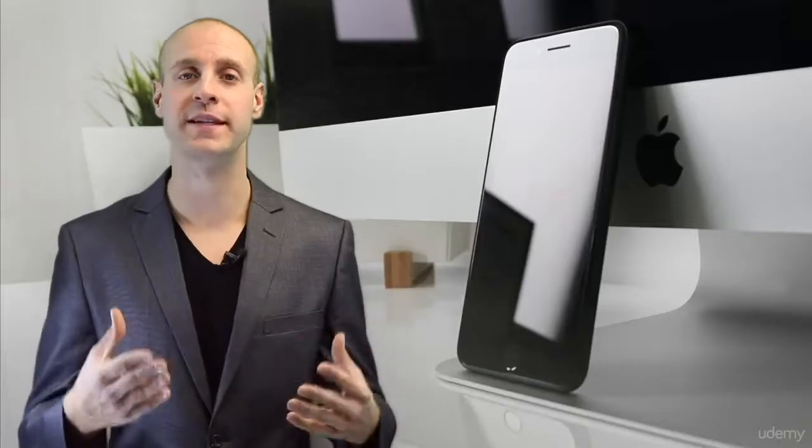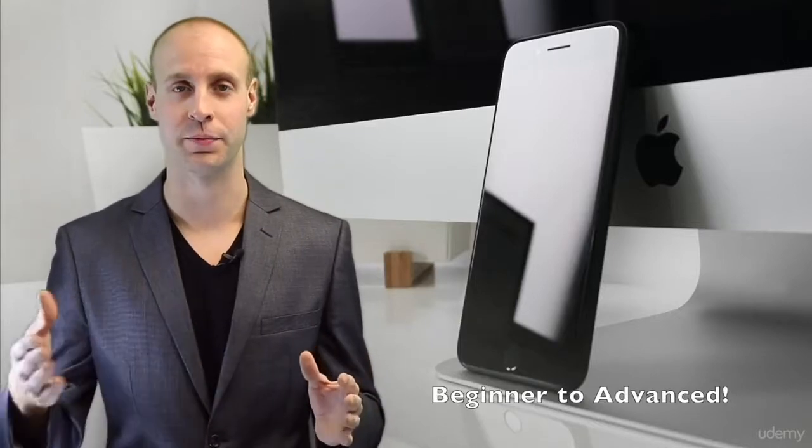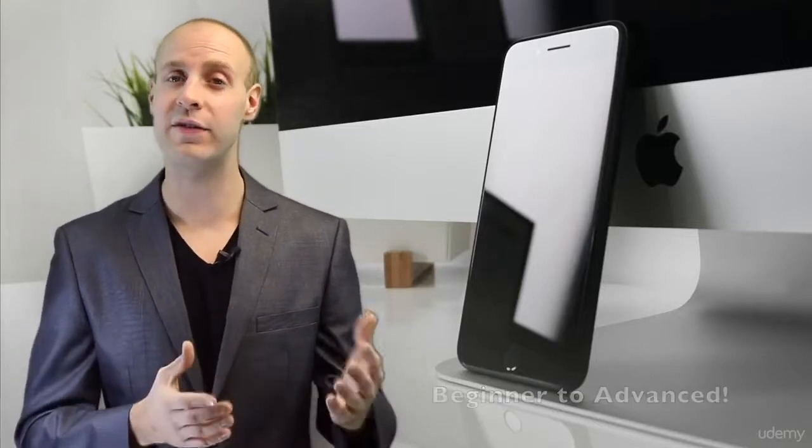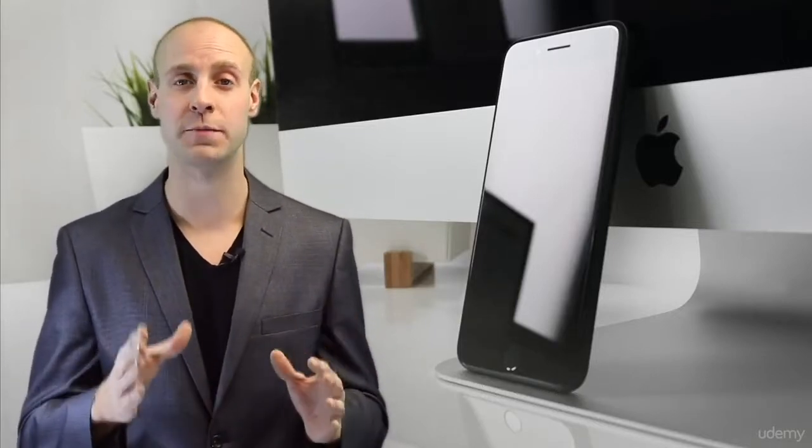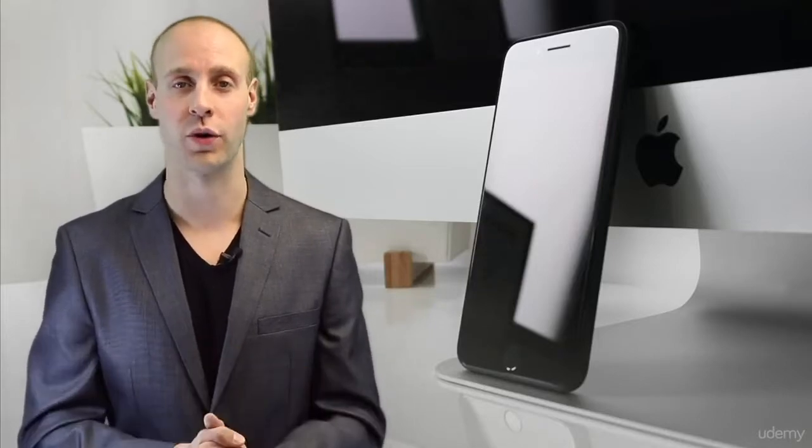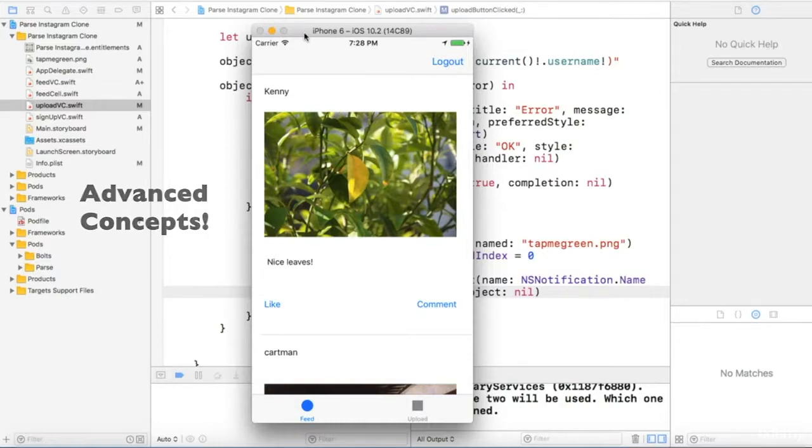This course has been designed from a beginner to advanced approach. What that means is even if you have no experience building your own applications, you can enroll in this course. Our course also offers some more advanced concepts for developers with plenty of app experience.